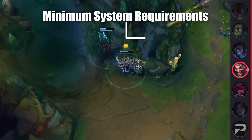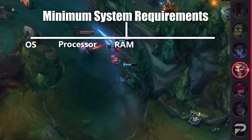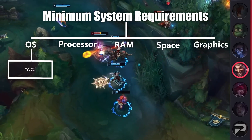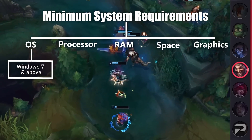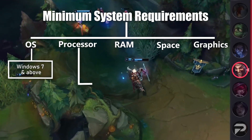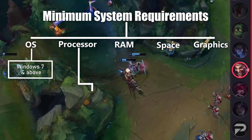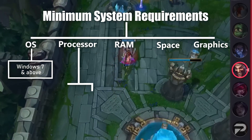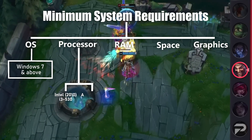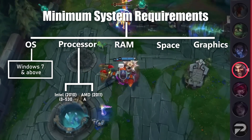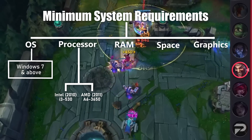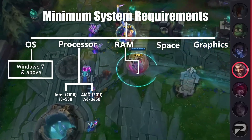First of all, let's begin with the minimum requirements. League of Legends can run on Windows 7 and above. You will need a processor from 2010 or 2011 to install this game, which means Intel i3 530 or AMD A6 3650 will be a perfect example to begin with.